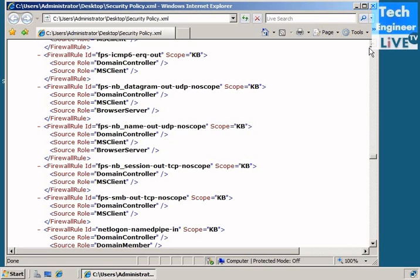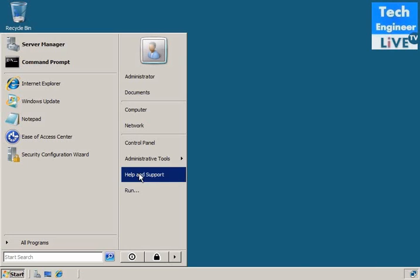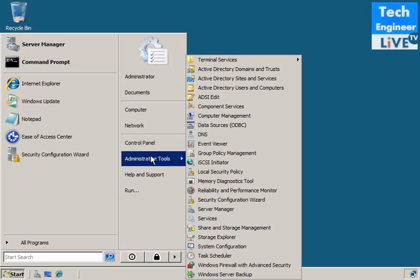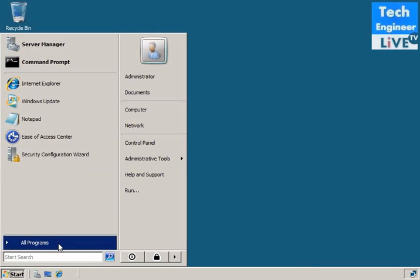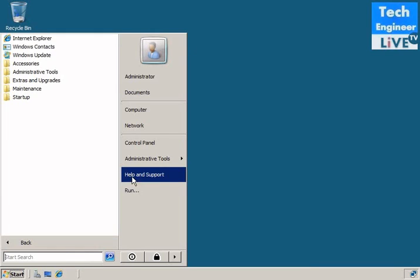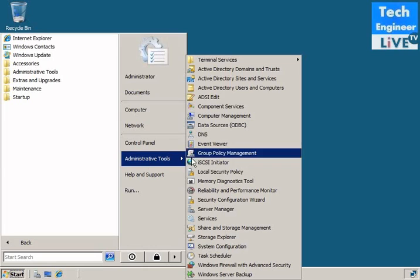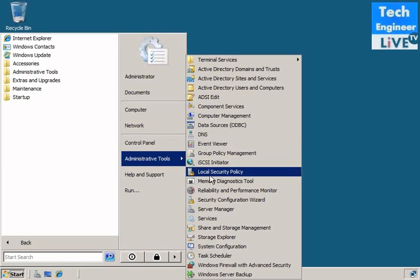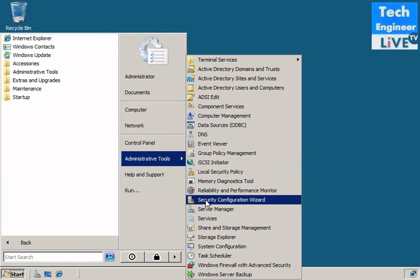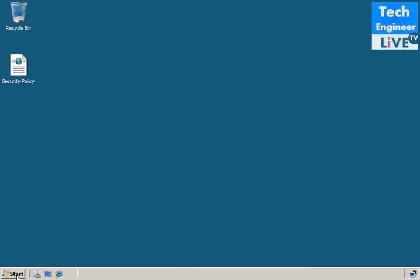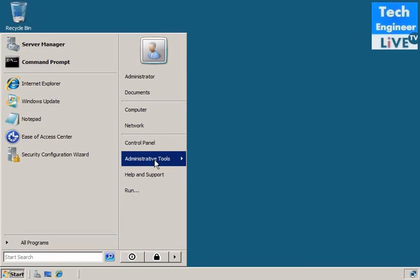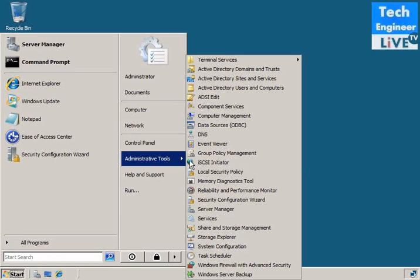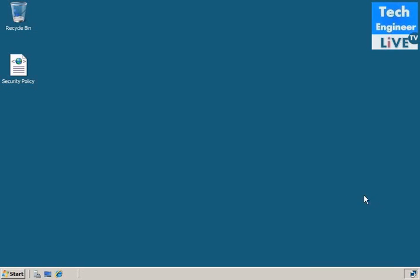So I hope you learned something about security configuration wizard. You go to start, administrative tools, and it's open security configuration wizard. Start, all programs, security configuration wizard. I hope you learned something from this video about the concept of security configuration wizard. Thanks for watching.